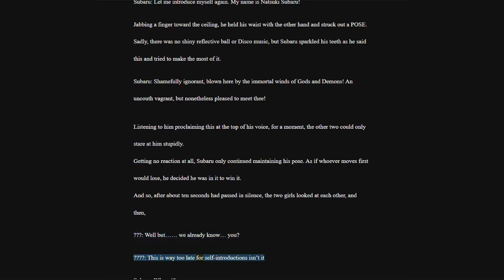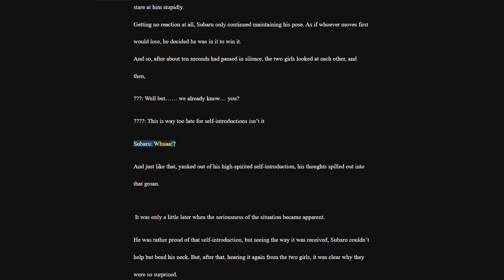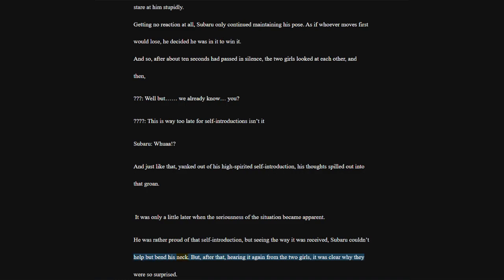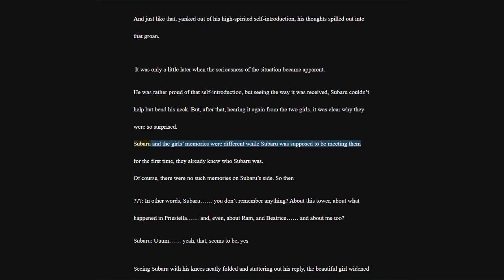This is way too late for self-introductions isn't it? Subaru, wah-wah. And just like that, yanked out of his high-spirited self-introduction, his thoughts spilled out into that groan. It was only a little later when the seriousness of the situation became apparent.